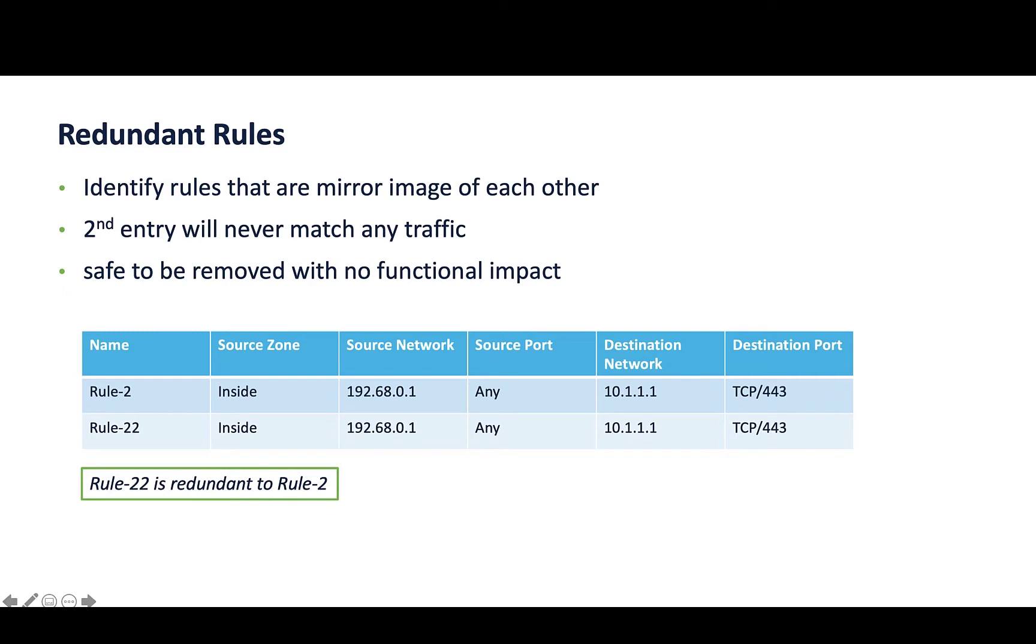Redundant rules identify rules that are mirror images of each other. So, the second entry will never match any traffic and it is safe to be removed. In this example, rule 2 and rule 22 are the same, making rule 22 unnecessary and then safe to be removed with no functional impact.